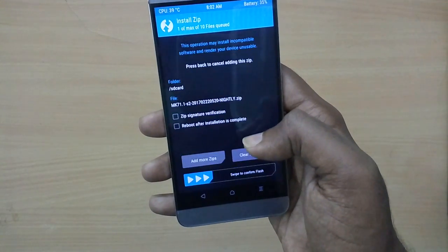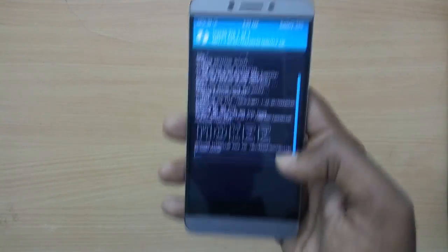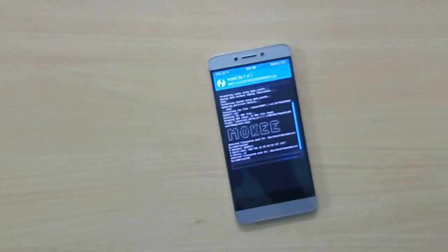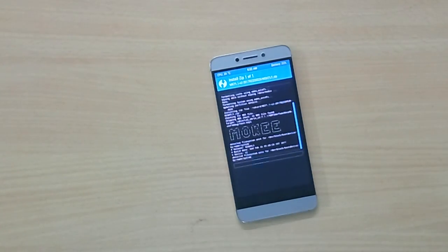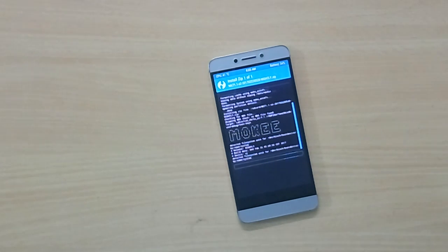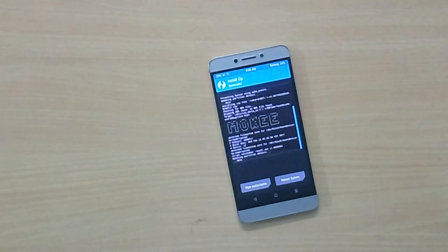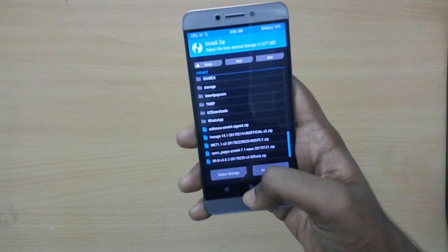Swipe to flash the ROM, then select the GApps file and swipe to flash that as well.